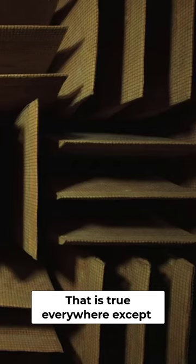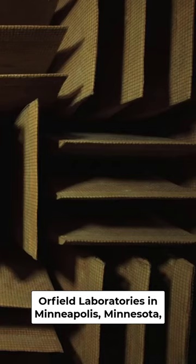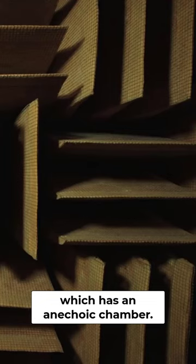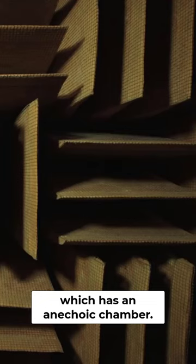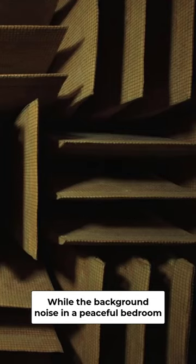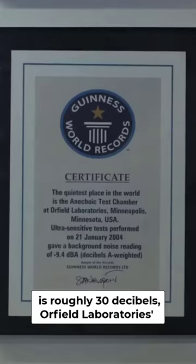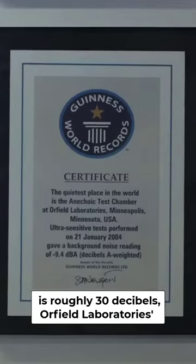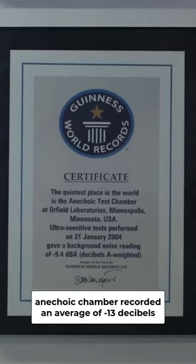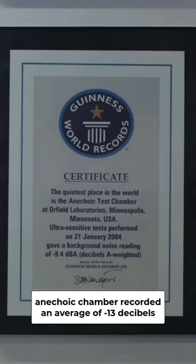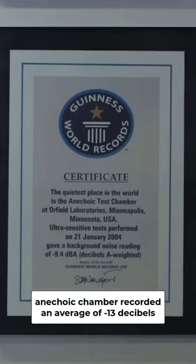That is true everywhere except Orfield Laboratories in Minneapolis, Minnesota, which has an anechoic chamber. While the background noise in a peaceful bedroom is roughly 30 decibels, Orfield Laboratories' anechoic chamber recorded an average of minus 13 decibels.